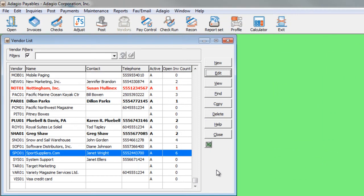If you use both Adagio Purchase Orders and Adagio ePrint, you can now view documents directly from the vendor that were generated in Purchase Orders.